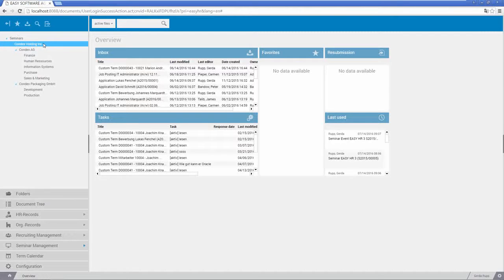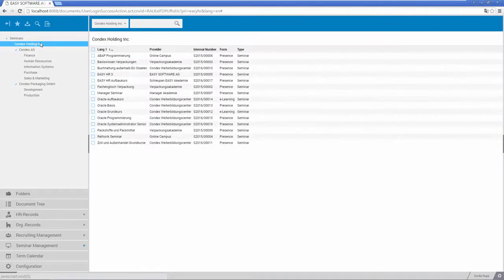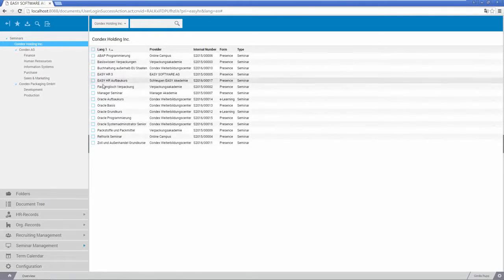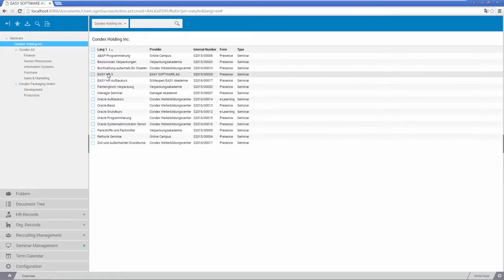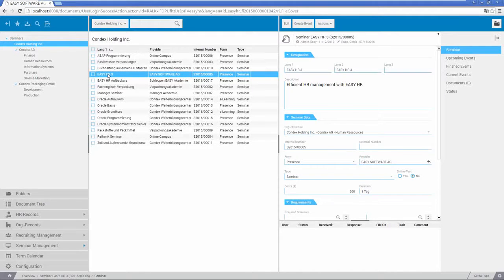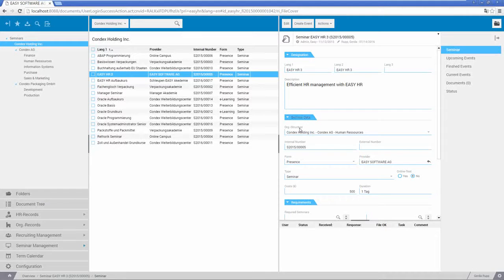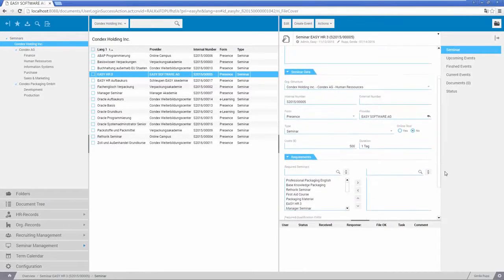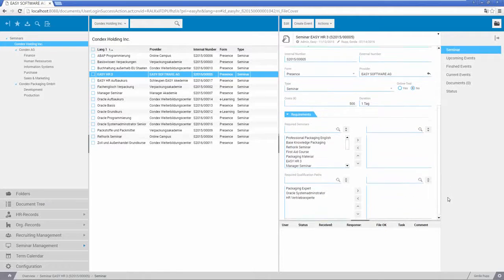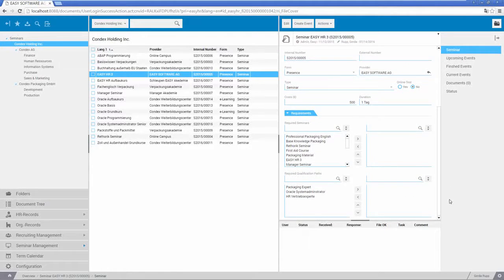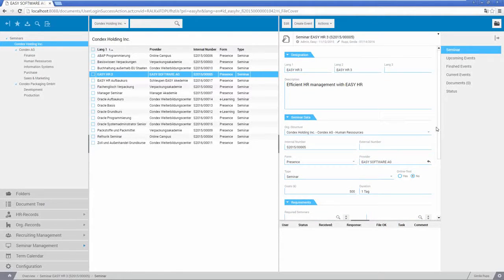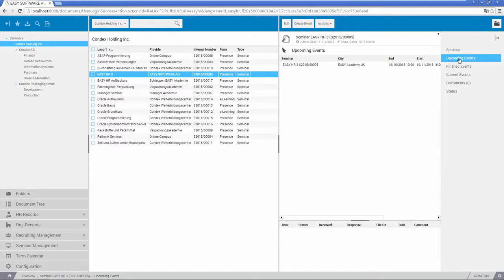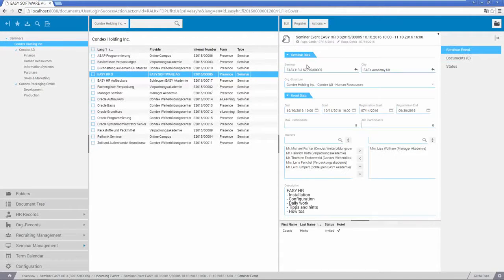Easy HR allows you to efficiently manage training sessions, certifications, and qualification levels. For each employee, Easy HR provides an overview of already completed further training courses, as well as missing or useful training course offers. So who needs to attend a first aid training course? How many registrations do we already have for the Microsoft Office seminar? When will the English course run again? Get the answers to all these questions in an instant.